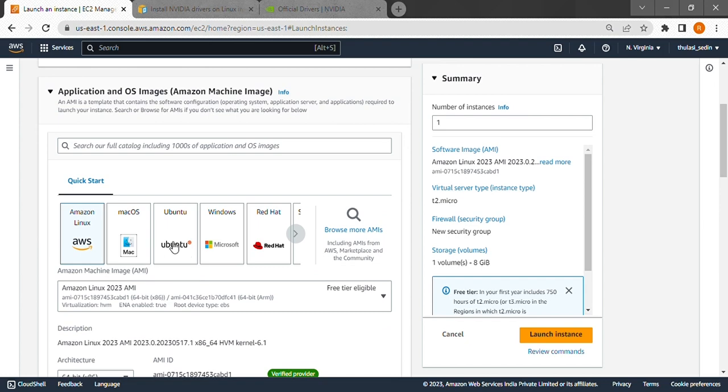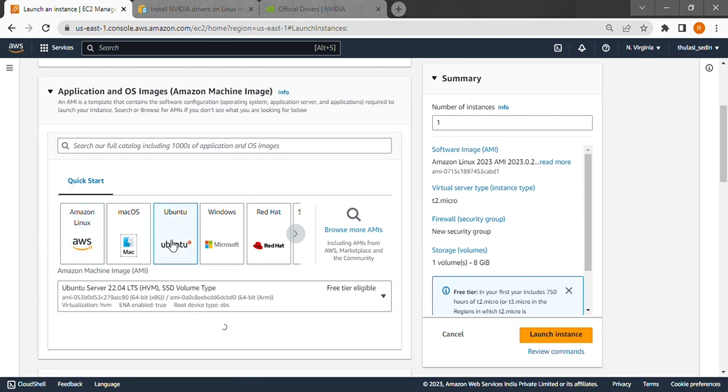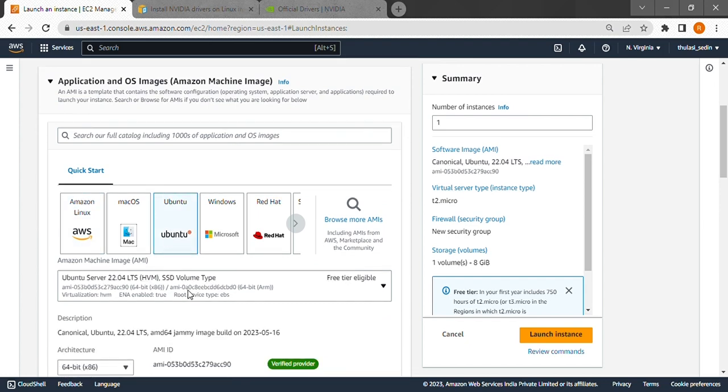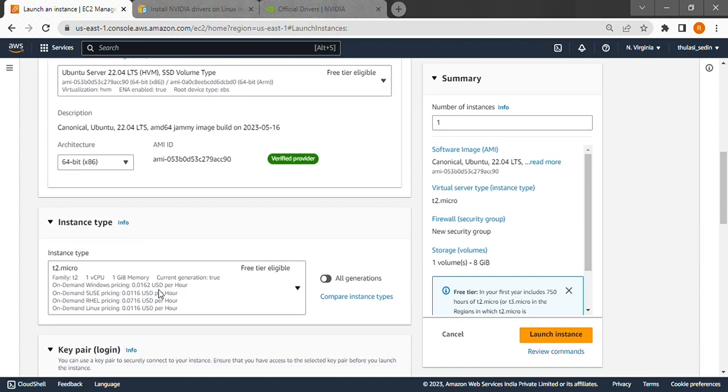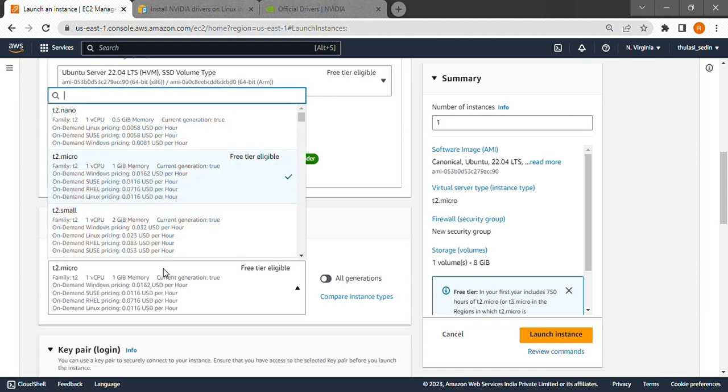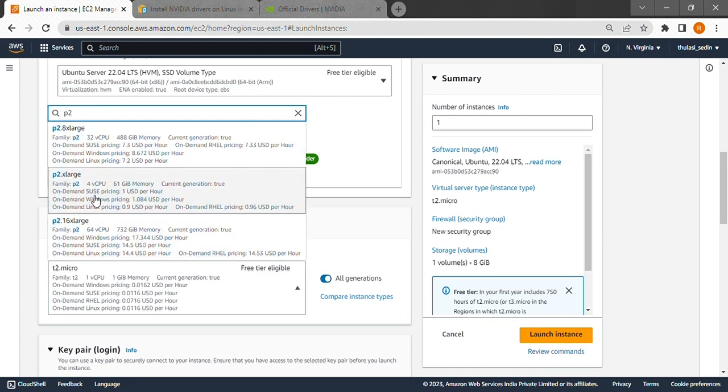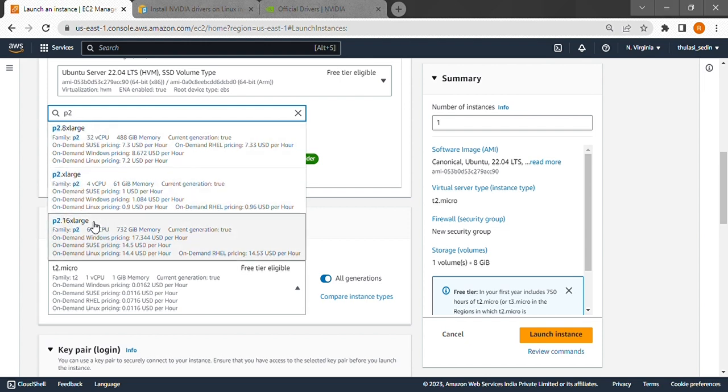So next we'll choose the OS. Here I'll be using Ubuntu. We'll choose the instance type too. I'll use p2.xlarge for this tutorial since it's the cheapest instance here which has a GPU. But you can choose anyone with a GPU.